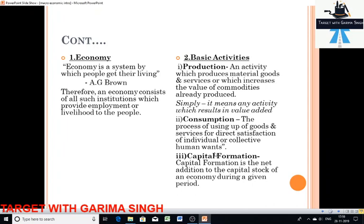The second basic activity is consumption. After production you are consuming — not only individually but also collectively. Human wants are satisfied at both levels. Individual wants include things like soaps, clothes, shoes, furniture, and fridges — things you use to satisfy your personal needs. Collective human wants are things like roads, parks, schools, hospitals, defense, and law and order — because a number of people are using those, they are collectively consumed.